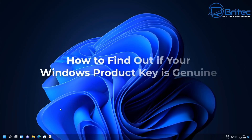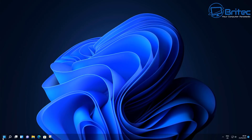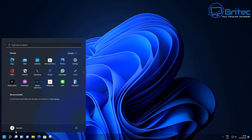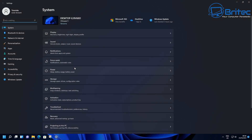Here's another video on how to find out if your Windows product key is genuine. I get this asked all the time when people buy product keys and they don't know whether they're buying genuine product keys and how to tell.